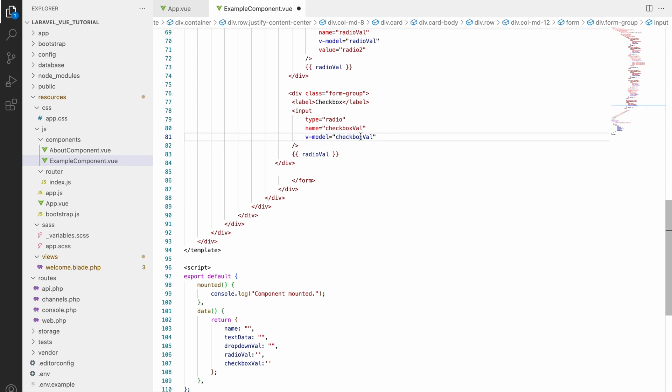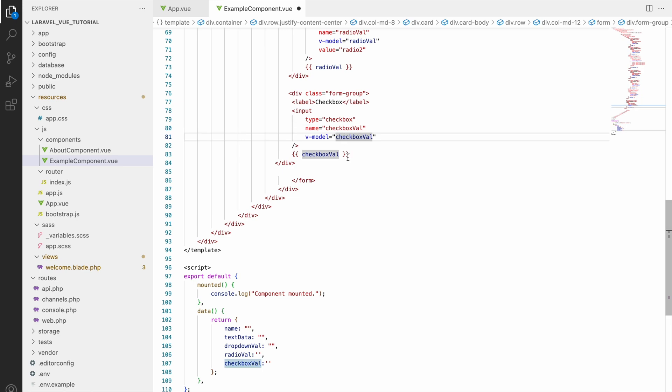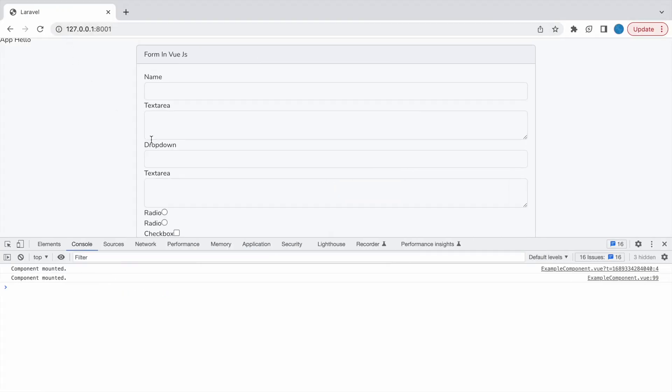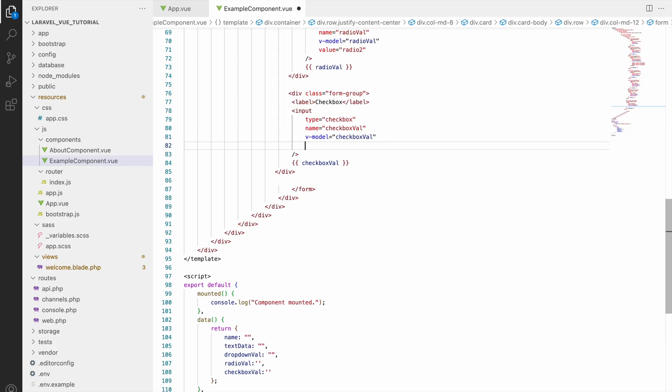And here write type as checkbox, display also checkbox, yes. So that's it. Now let's go and check in browser. So if I'll click on checkbox you can see true false.